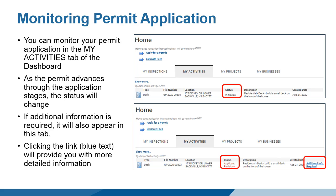As the application advances through the stages, the status is automatically updated. If revisions are required, you will see the request here. You can click the link in the right-hand column for additional information. When the permit reaches issued stage, request inspections will appear in the right-hand column of the My Activities tab. Once the request inspection has been submitted, the inspections can be tracked in the My Inspections tab.